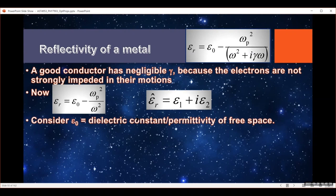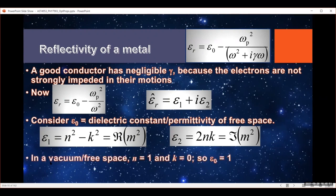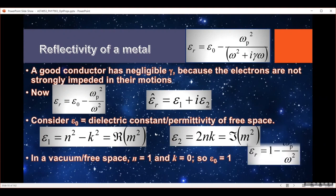Consider the dielectric function — the permittivity — made up of its real and imaginary parts, which are related to the complex refractive index. Now consider the refractive index of free space: in a vacuum, the real part of the complex refractive index is just one — it is the speed of light — and there is no absorption, so the K part is zero. Plugging this in, the imaginary part goes to zero and the real part goes to one. So epsilon-naught, the dielectric function for free space, really is a constant and it's just one.